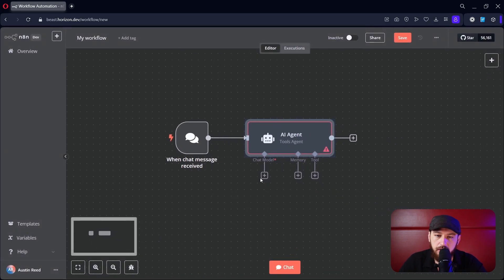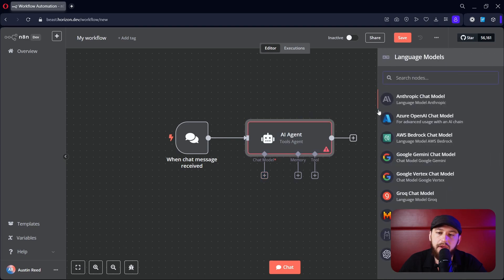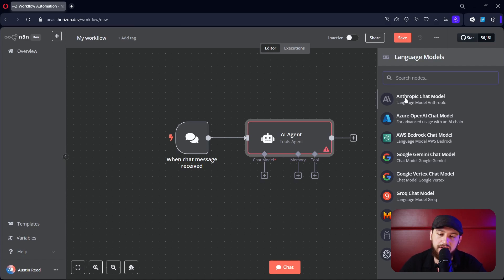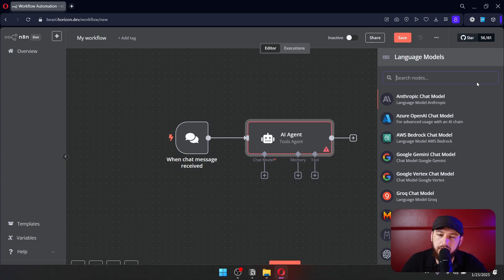In order to get this to work, we need to connect the chat model, and there's tons to choose from. Lately I've been using a lot of Claude. Claude is really amazing — it's better at English than ChatGPT. ChatGPT is good as well. You can hook up whichever one you want.